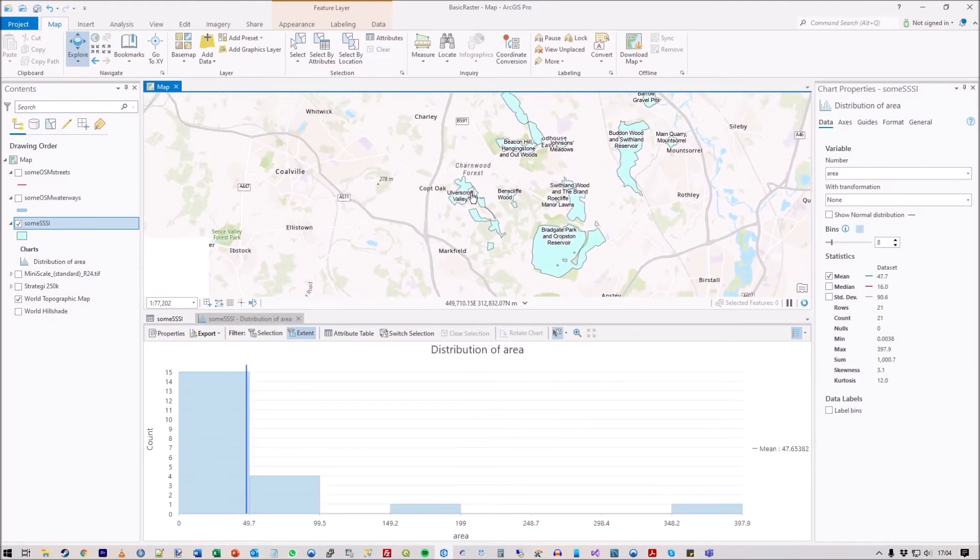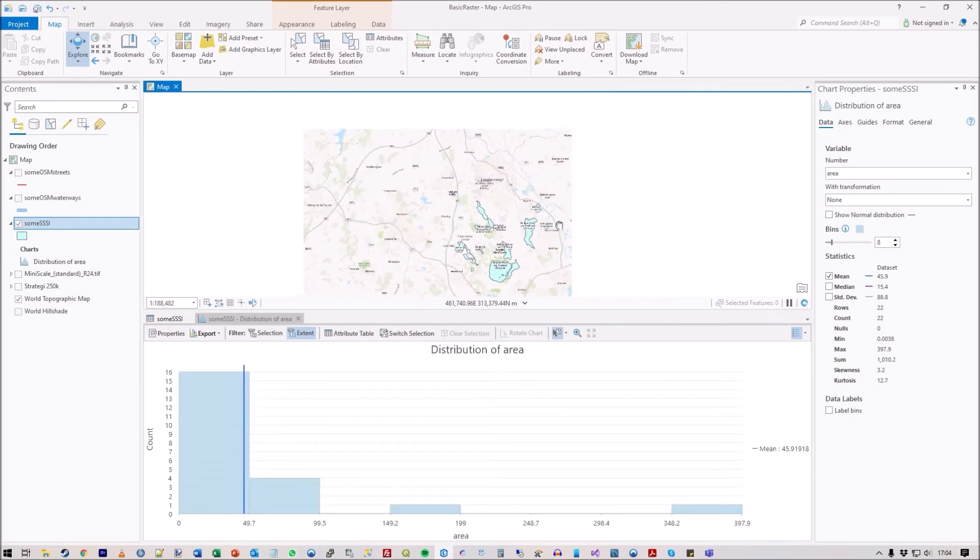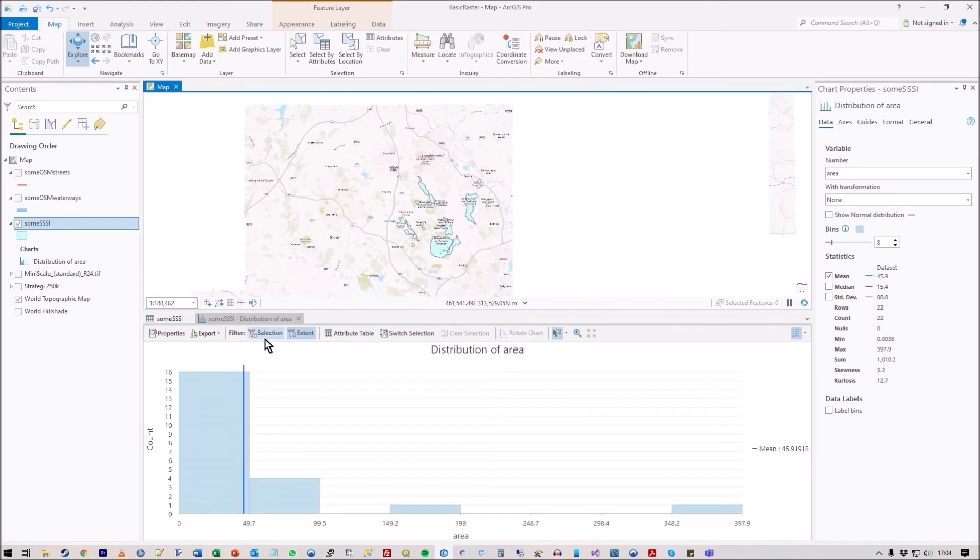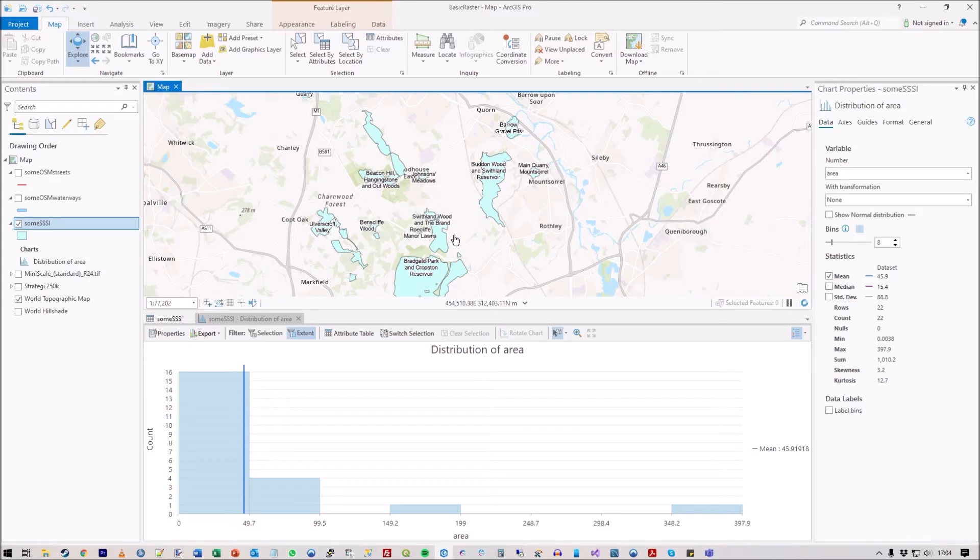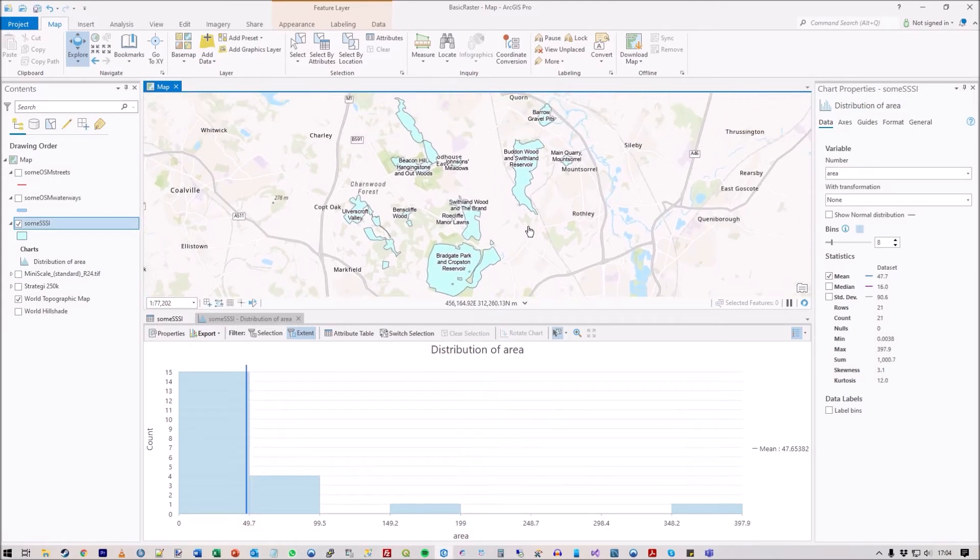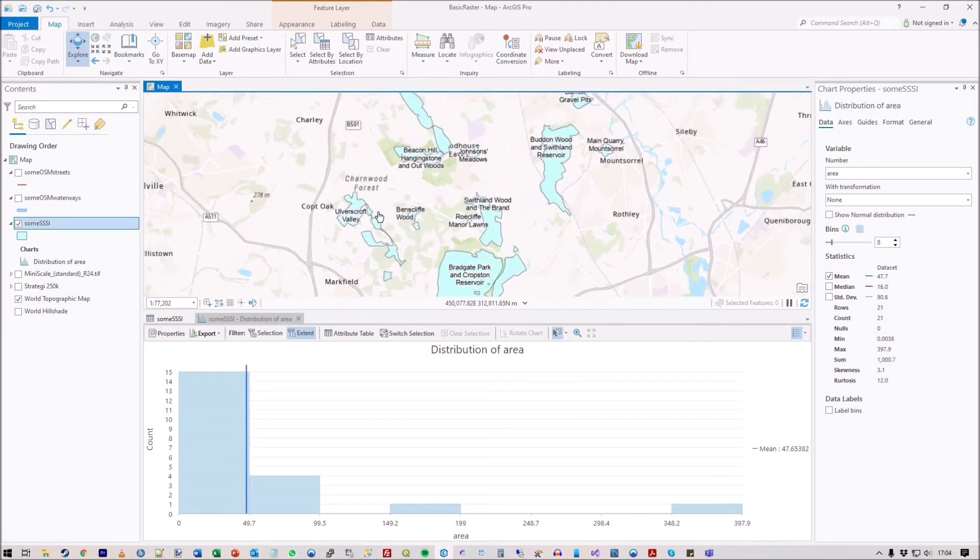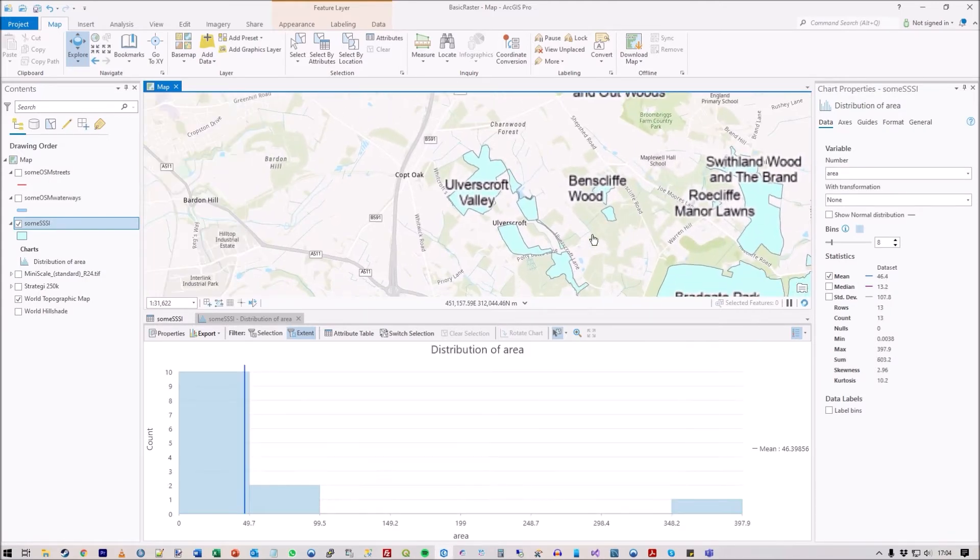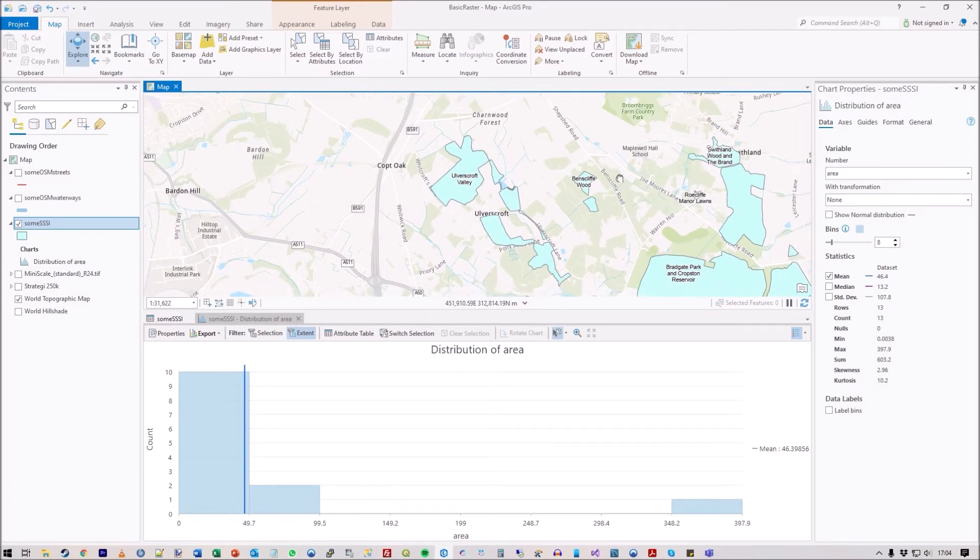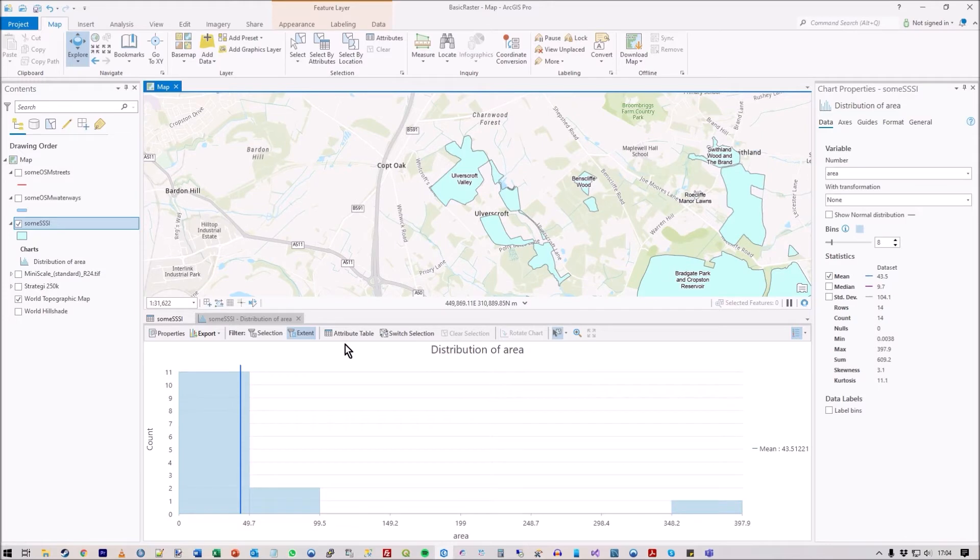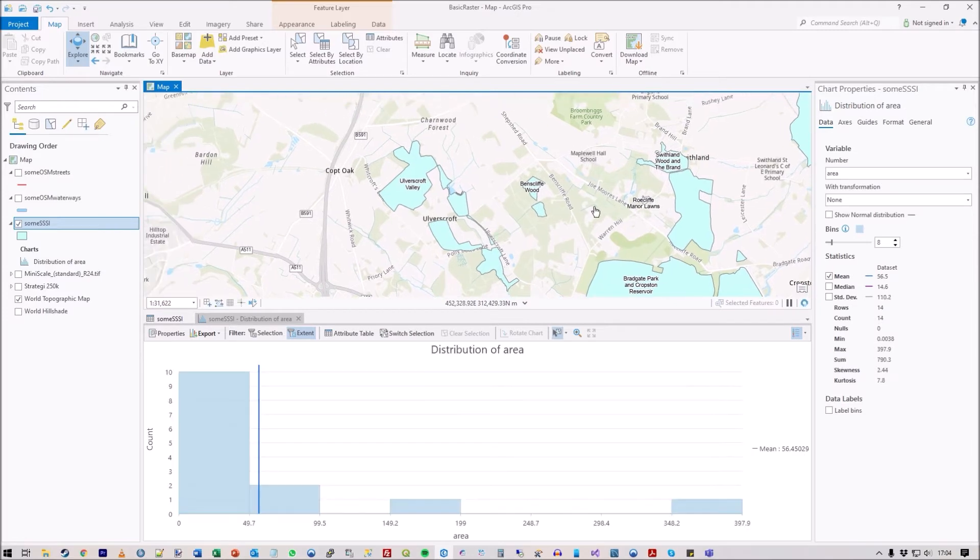It also works on whatever selection you may have, so if I zoom into this clump here, it's got extent checked and it's just looking at those particular objects.